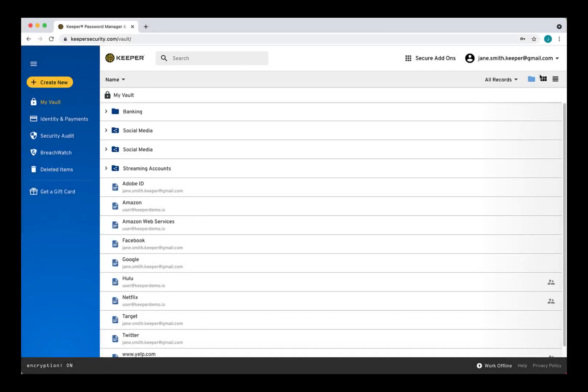Keeper Fill is Keeper's powerful autofilling browser extension. A browser extension is a small application that adds useful functionality to your browser. Once you set up Keeper Fill, you can autofill your passwords and save new records that you create to your Keeper Vault.